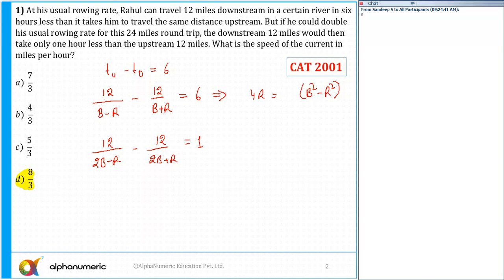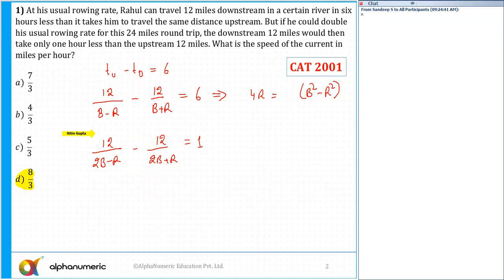From the second equation, take the LCM and simplify. The 24B terms will cancel, leaving 12R plus 12R, which is 24R. So 24R equals 4B squared minus R squared.